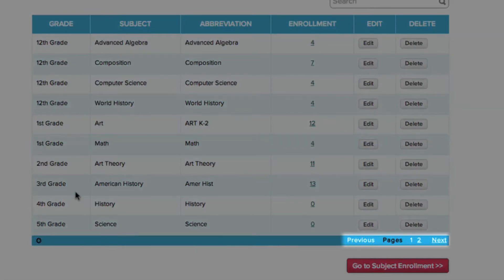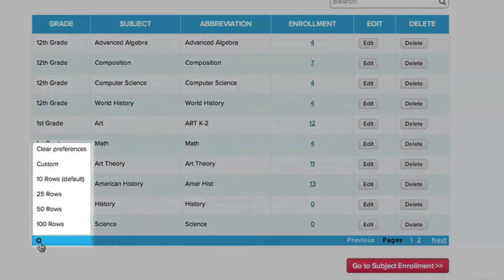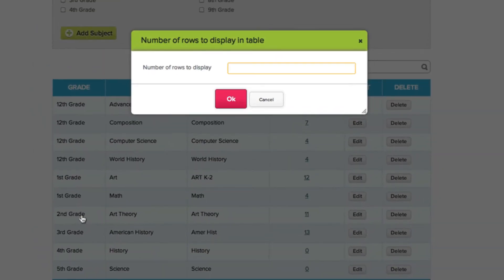To change the number of rows that can be displayed on each page, click the gear icon in the bottom left. You can choose how many rows you'd like to display, from 10 to 100, to any number you choose.